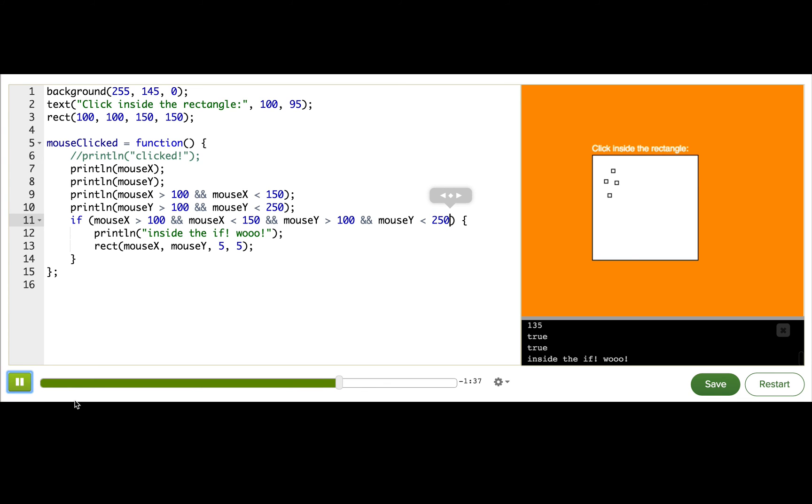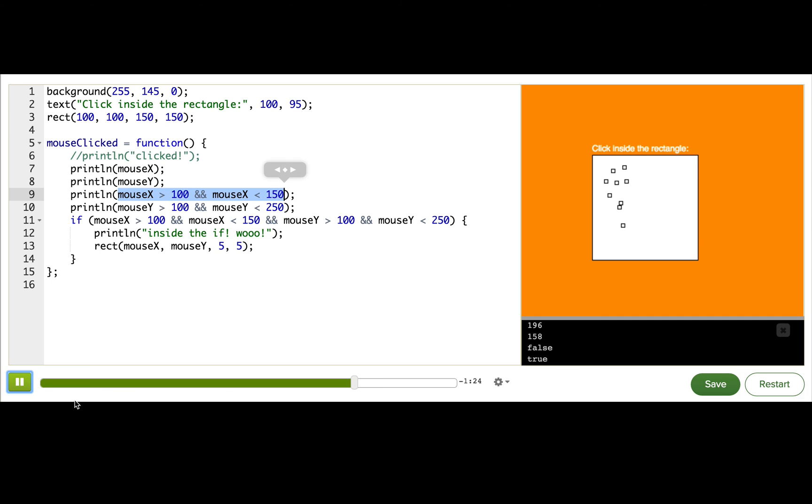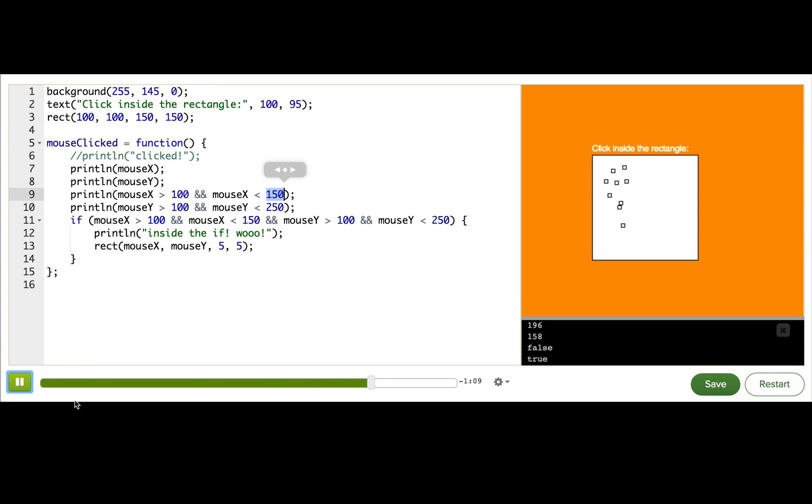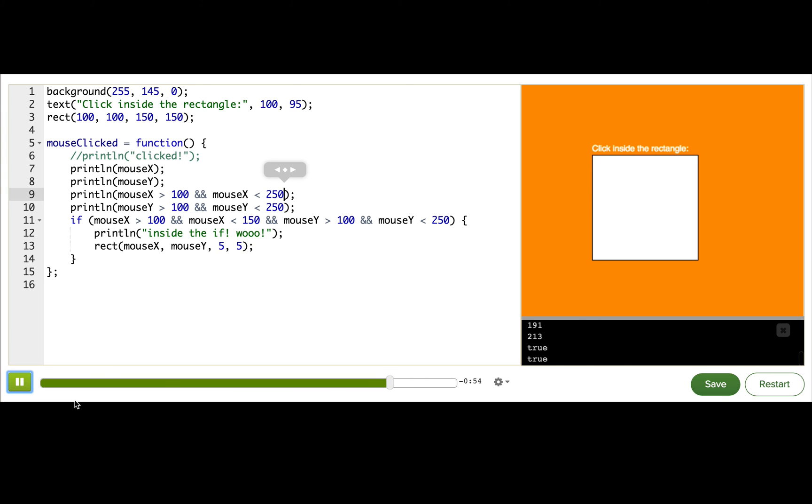And yay, rectangles! Okay, so now I'm going to keep clicking, and I see that I can't get rectangles in the right side of the rectangle. So there's still something wrong with this first condition here. Let's read through this. So mouseX is greater than 100. That's right, because 100 is the left side of the rectangle. And then mouseX less than 150. Okay, so this is a problem here. 150 only gives 50 pixels where this condition is true, but it should actually be true for 150 pixels, because that's how wide the rectangle is. So this should be 100 plus 150, 250. Now we'll see it's true. I'm going to go and change this inside the if.